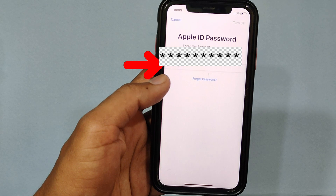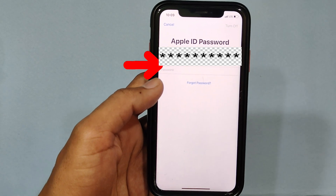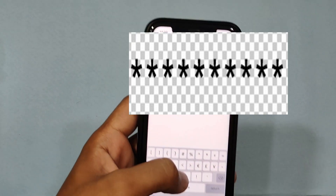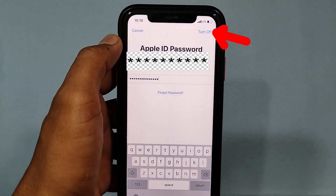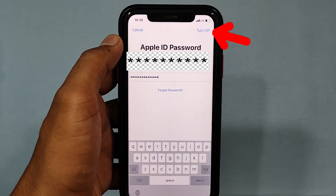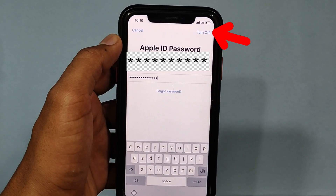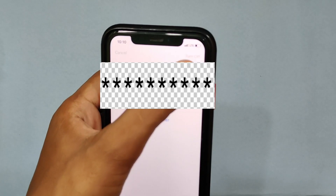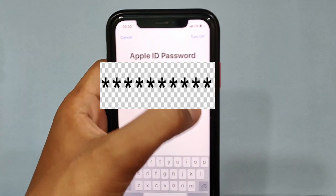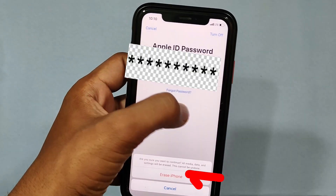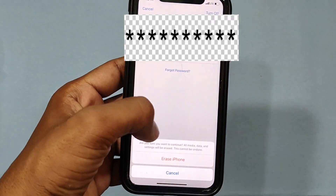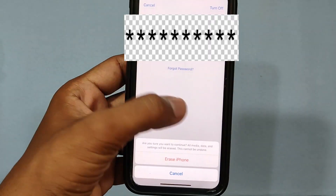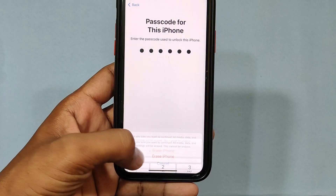Here, enter your Apple ID password. After you enter the password, on the top right you can see the option Turn Off — tap that. After a few seconds you can see the option Erase iPhone — touch that.